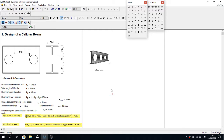Hello everybody. In this new video I'm going to show you how to design a cellular beam. In this design example I have not optimized the height of the web, because that's going to take a lot of time. If you really want to optimize the height of the web, you can have a look at the video I made previously about optimization of an I-beam, where you could optimize the web height as well.